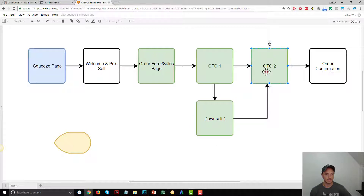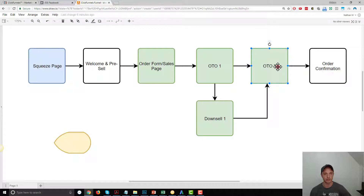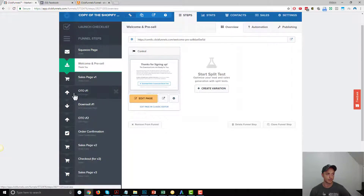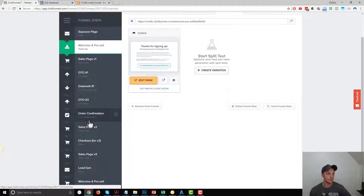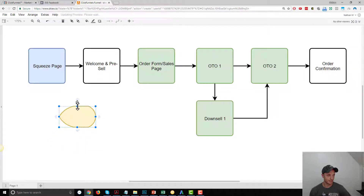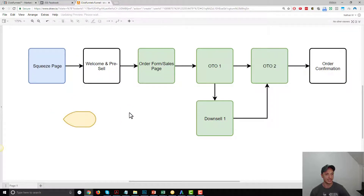If they say no, they'll see the downsell. Whether they say yes or no to the downsell, they'll go to OTO number two. Also, if they say yes to OTO one, they'll go straight to OTO number two, and then they land on our order confirmation page. So that's our funnel: squeeze page, welcome and pre-sell, sales page slash order form, OTO one, downsell, OTO two, order confirmation. Let's use this tab to figure out what standard events we want to install on our funnel.